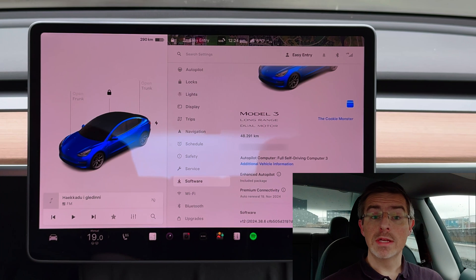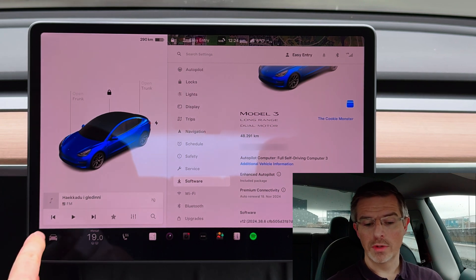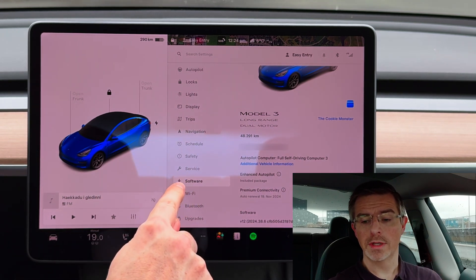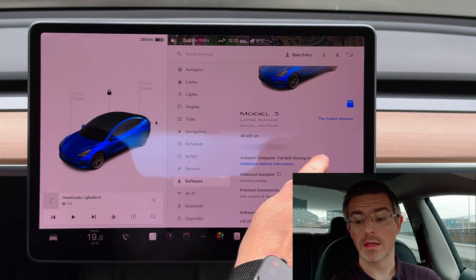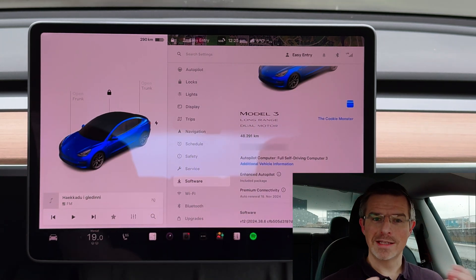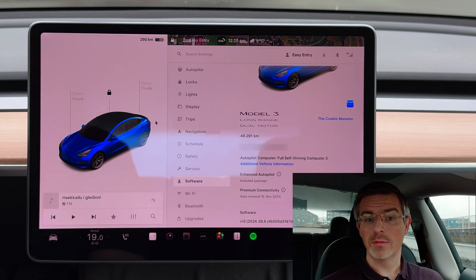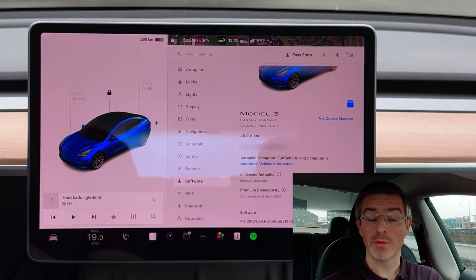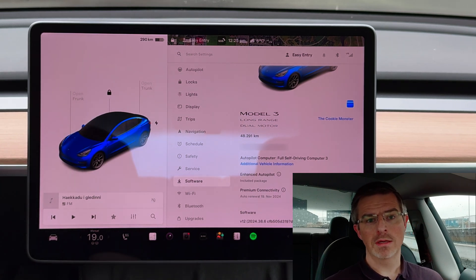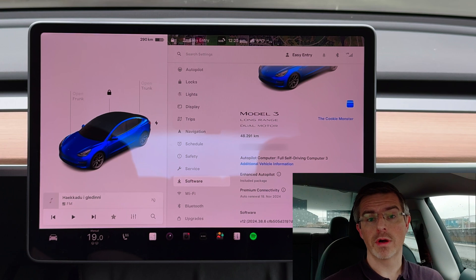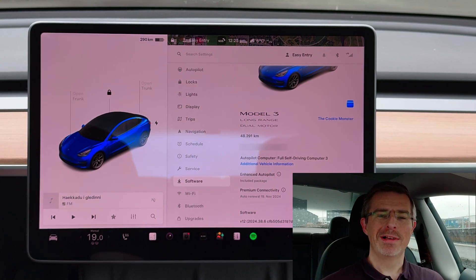One of the updates that weren't mentioned in the release notes is that you can now see what version of the hardware you have in your car. If you go into the car menu, scroll down to software, you can see that down here it says autopilot computer — full self-driving computer 3. This 3 wasn't there before, so it indicates that I have hardware 3 in my car. Since this is a Tesla Model 3 from 2021, that is of course what I have, but in the latest cars you have hardware 4. That could be handy to know because sometimes features are limited to hardware 4 cars, and then you can directly know this feature won't come to my car.